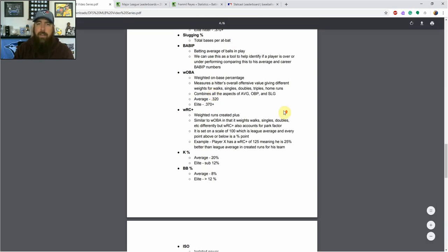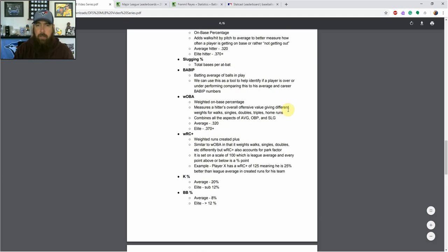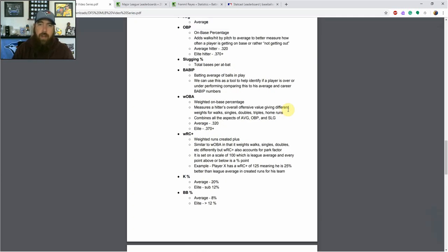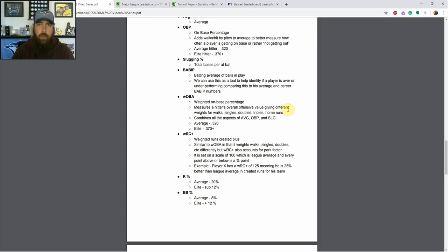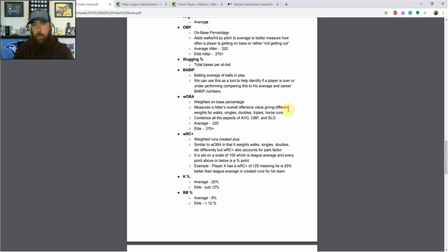Going back up to BABIP — batting average on balls in play — I use this tool to help identify players who are maybe over- or underperforming, and I compare it to their average. So if you have a player hitting .380 to start the year but his BABIP is up around .350-.360, and his career averages sit around .297-.300, we feel like he's going to regress back to that career mean, and his average will probably drop as well. It gives a little bit of the 'why' behind why he's hitting so well — when he's putting a ball in play, it's finding holes, finding gaps, missing the defenders. BABIP is a tool to analyze over- or underperforming players.